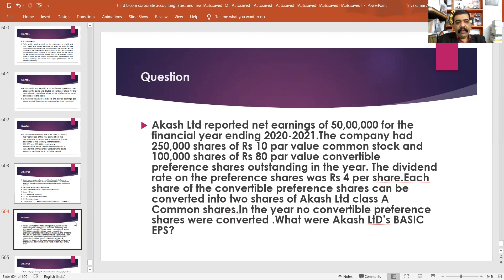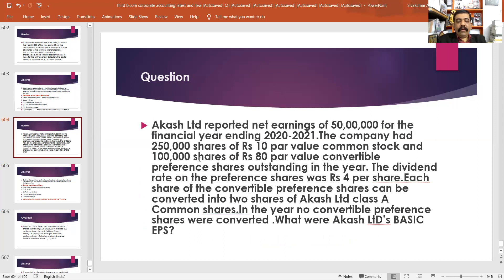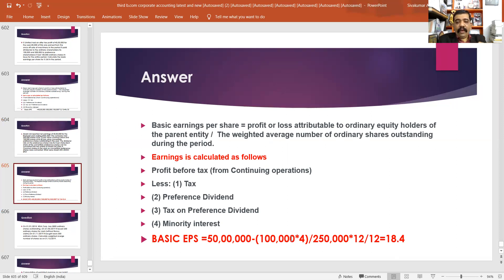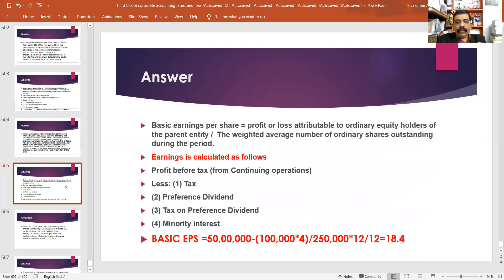What will Agash Limited's basic EPS be? Using the same equation: basic earnings per share equals profit or loss attributable to ordinary equity shareholders of the parent — that means profit before tax, less tax, less preference dividend, less tax on preference dividend, less minority interest. In this question, basic EPS will be 50 lakh minus preference dividend. Preference dividend is rupees 4 per share, that means 1 lakh into 4, which is 4 lakh. Then 50 lakh minus 4 lakh divided by shares outstanding 2 lakh 50,000 into 12 by 12, that is 2 lakh 50,000. The final answer: 46 lakh by 2 lakh 50,000, that is 18.4.